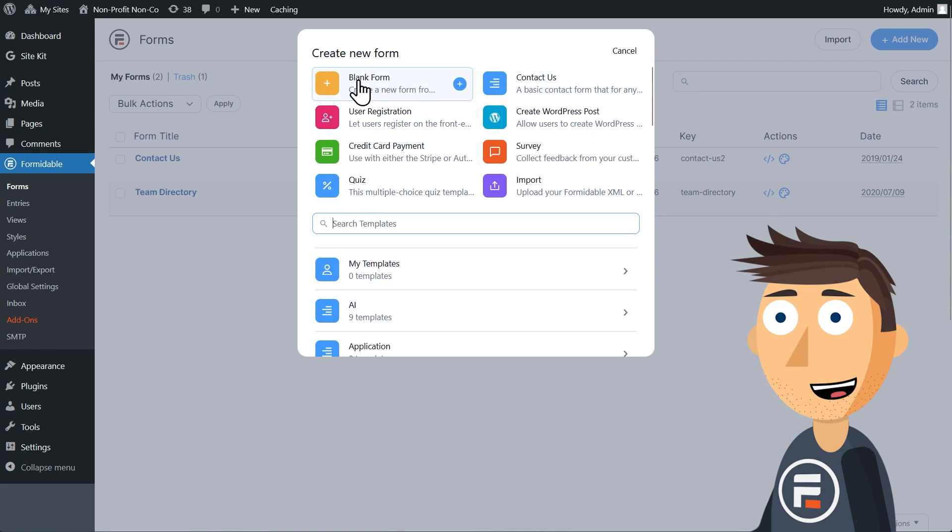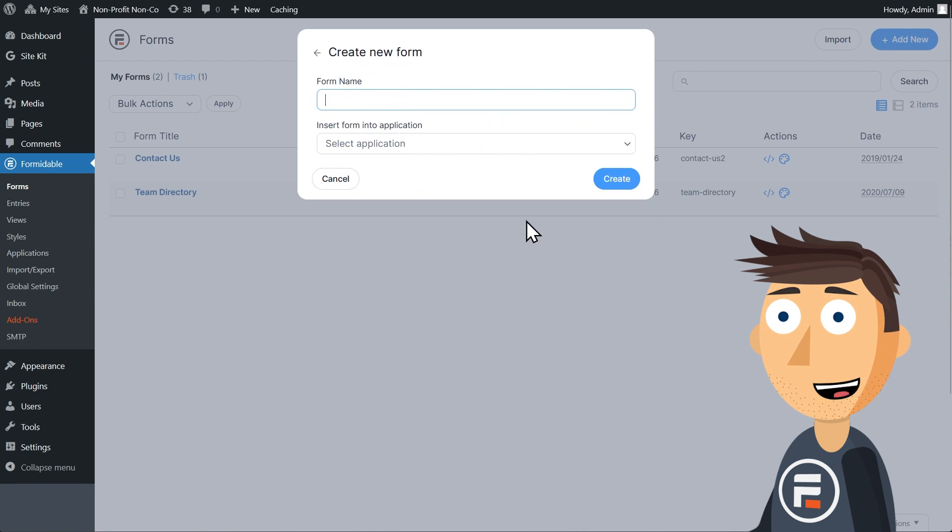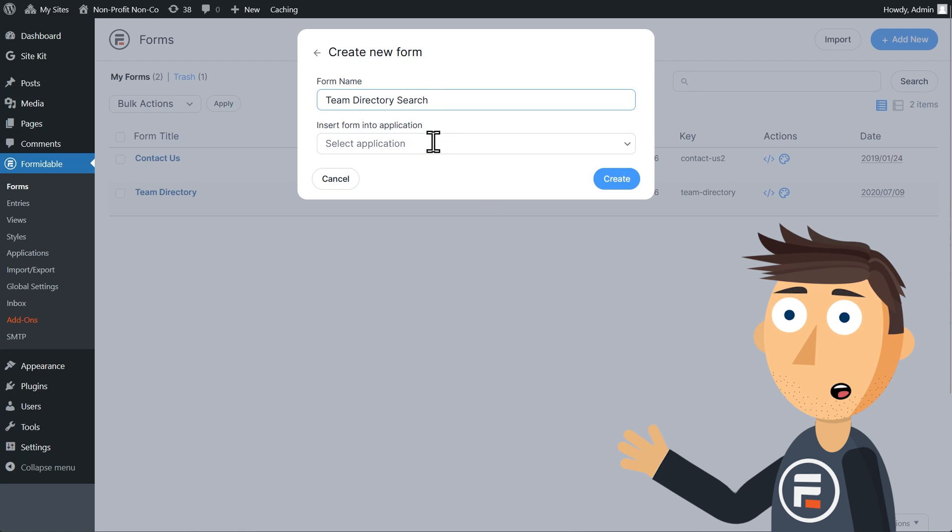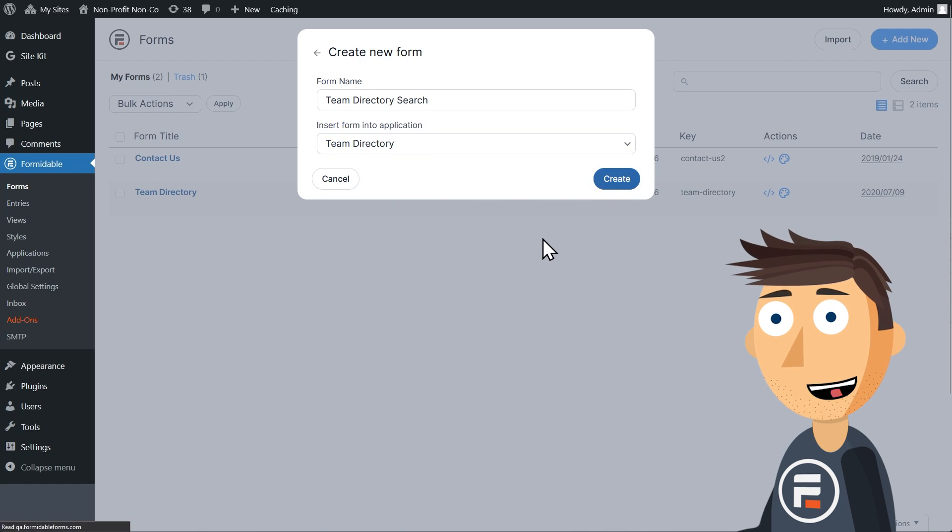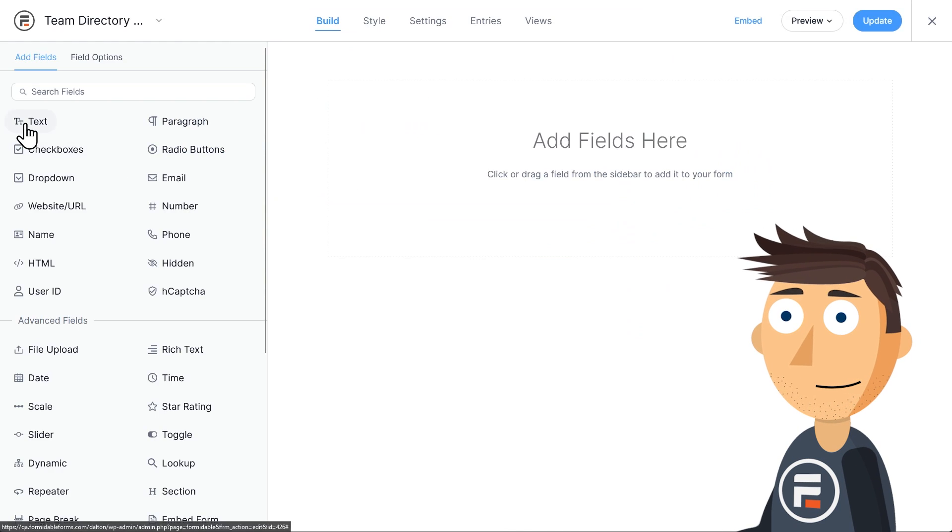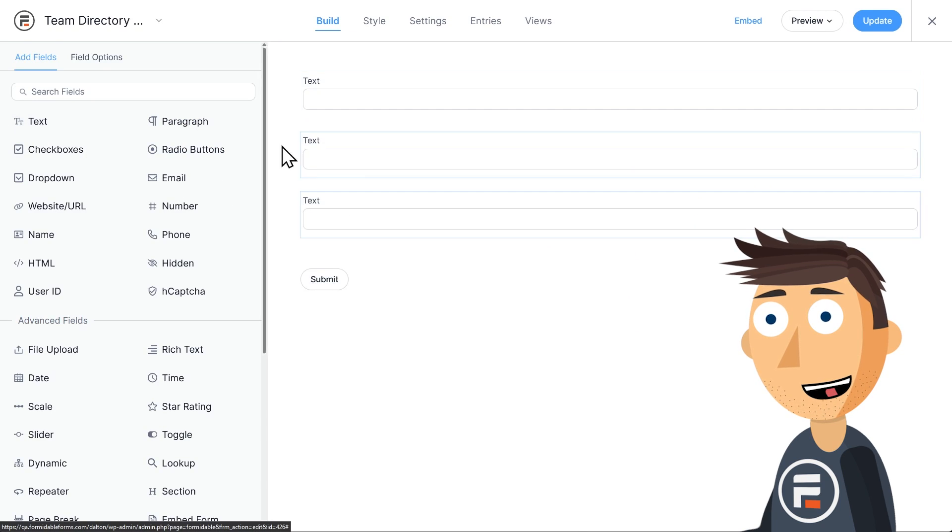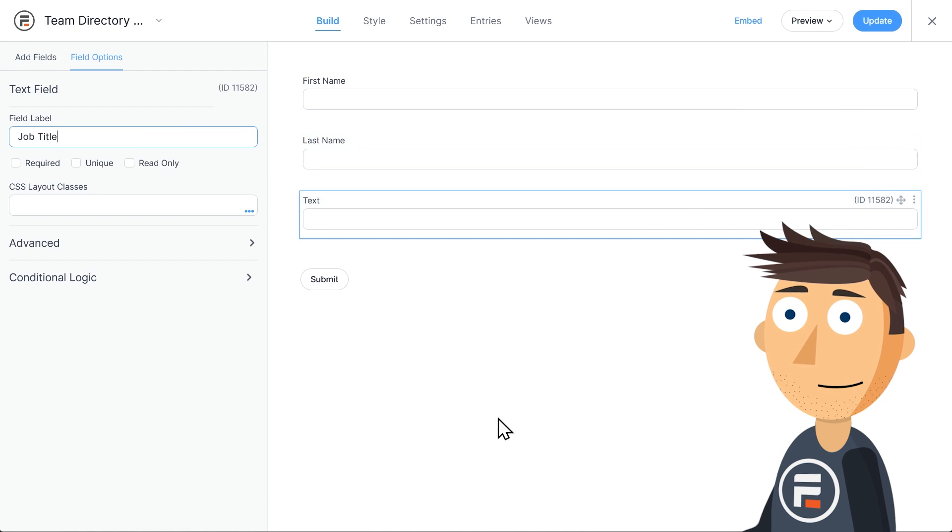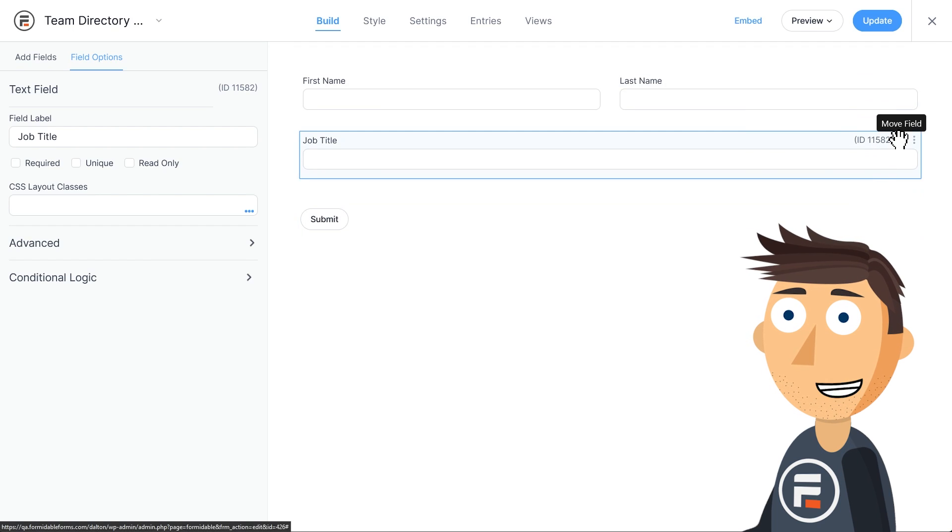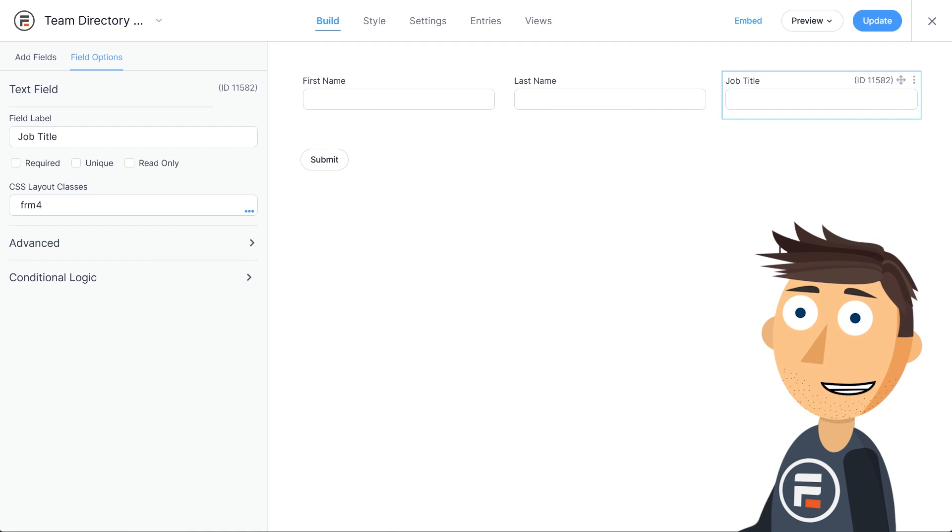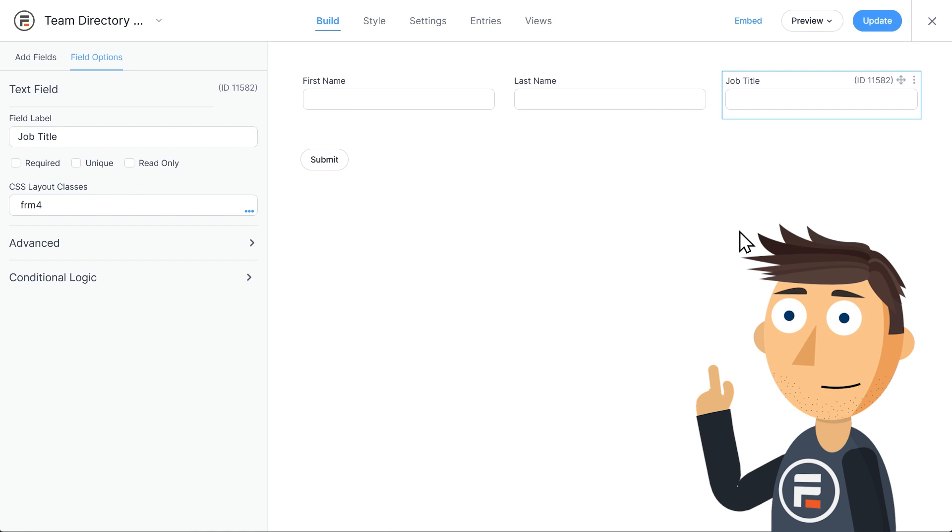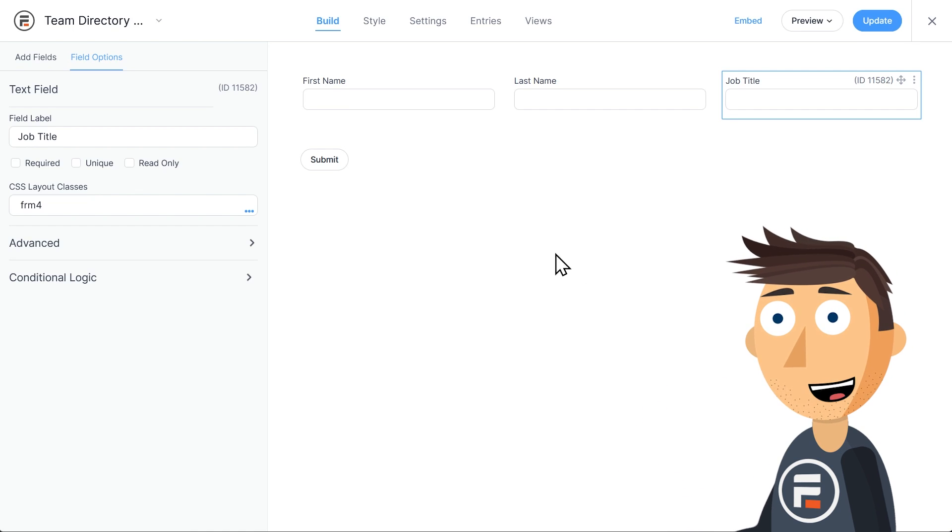The form itself is pretty straightforward. I'll start with a new blank form and call it team directory search. And I'll put it in our team directory application. We'll need three text fields: a first name, a last name, and a job title. And because I don't want this search form to get too big, I'll drag these fields next to each other so they take up less room on the page. So far, so good.